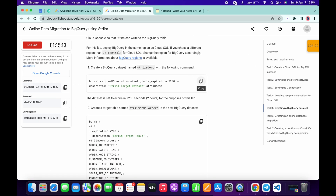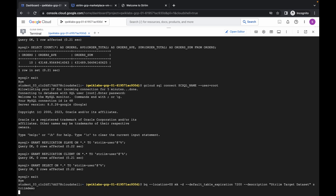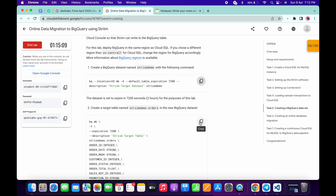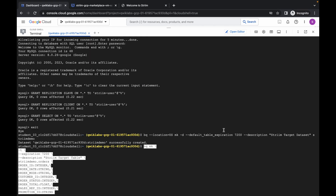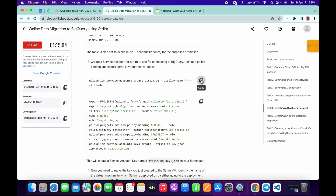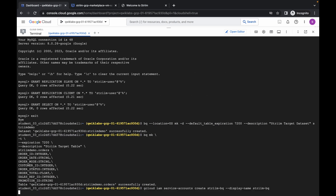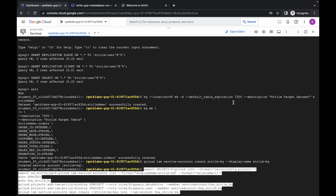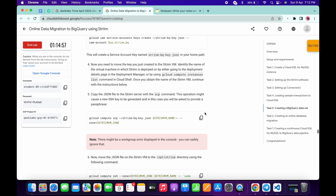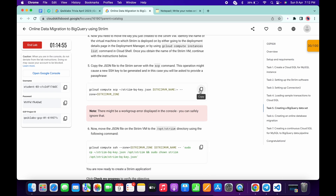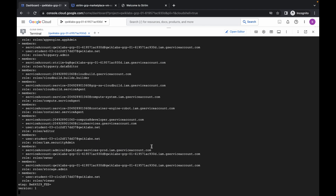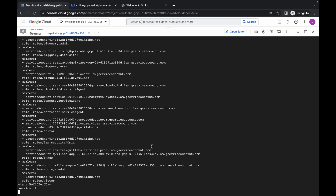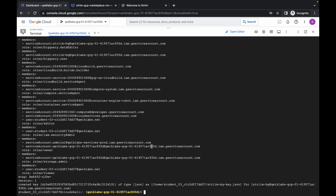Task number five is very easy — just copy and paste the commands. Copy that and paste, again copy and paste, scroll down, copy and paste, scroll down, copy and paste. Now copy this command, wait for a couple of seconds — it's done. Copy this next command and paste it over here.